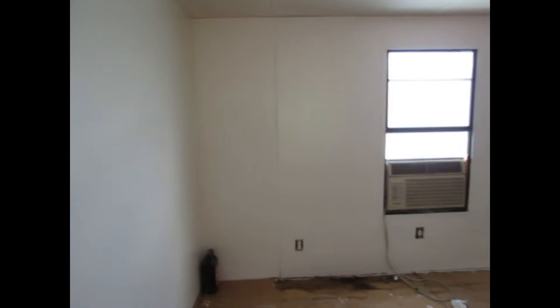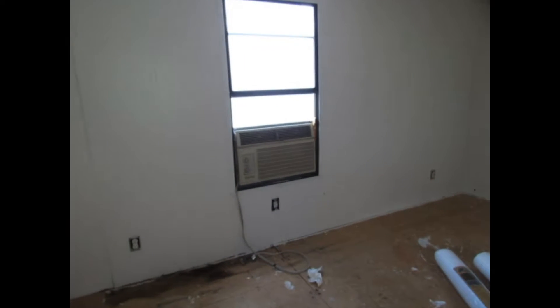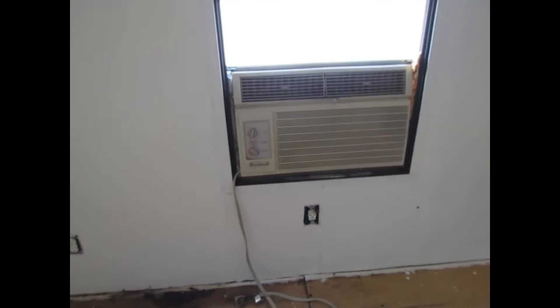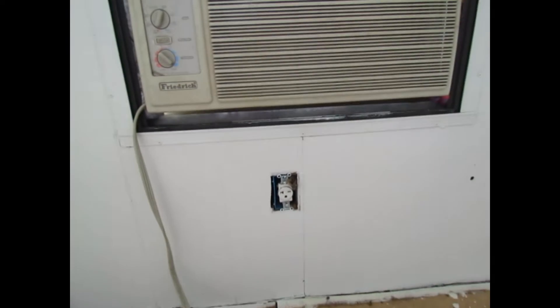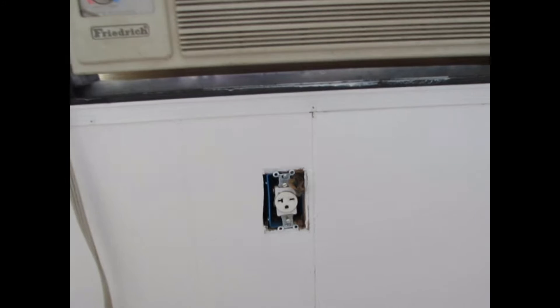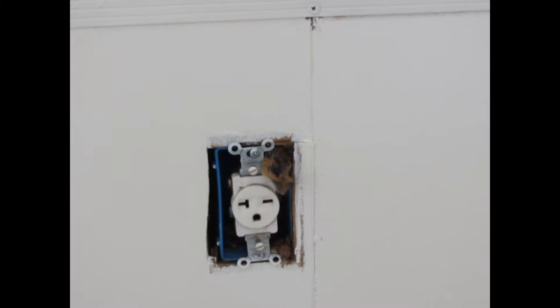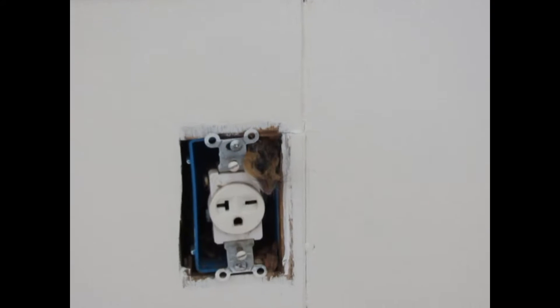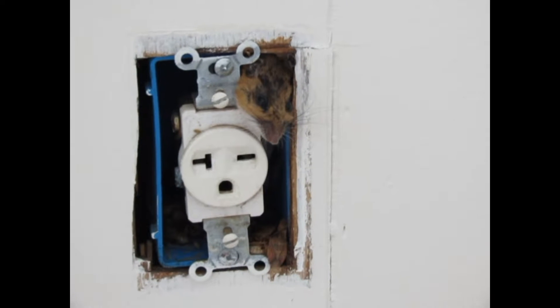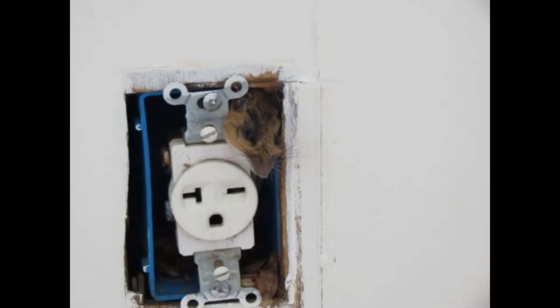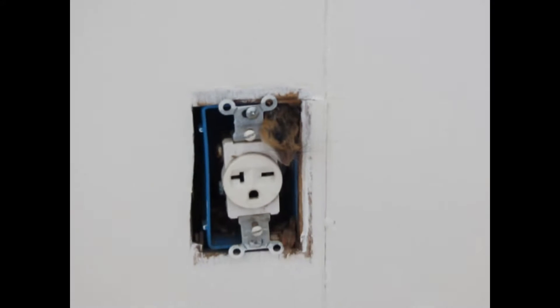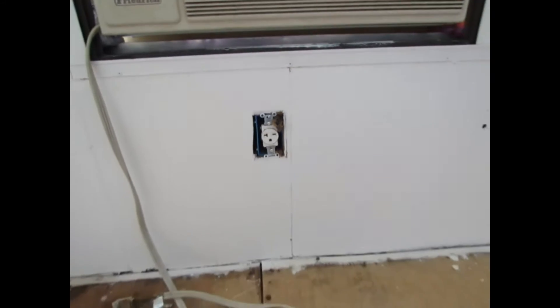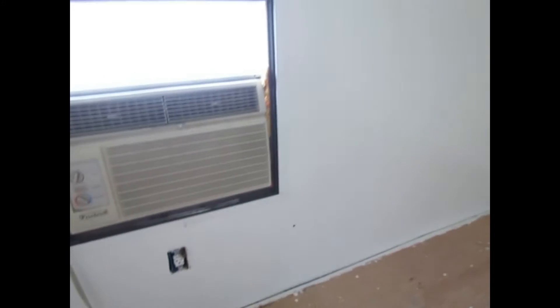We came into a bit of a surprise today. That poor little mouse apparently had a very bad day and tried to come in through our electrical outlet here and didn't quite make it. So we're going to get that little guy out of there. Today we are working on the flooring.